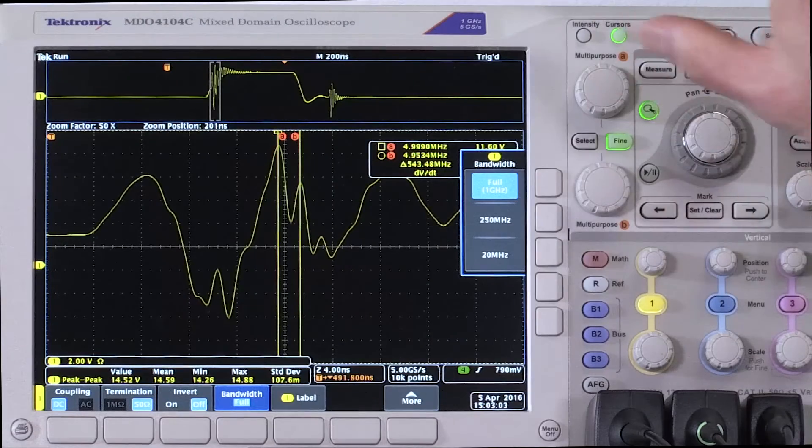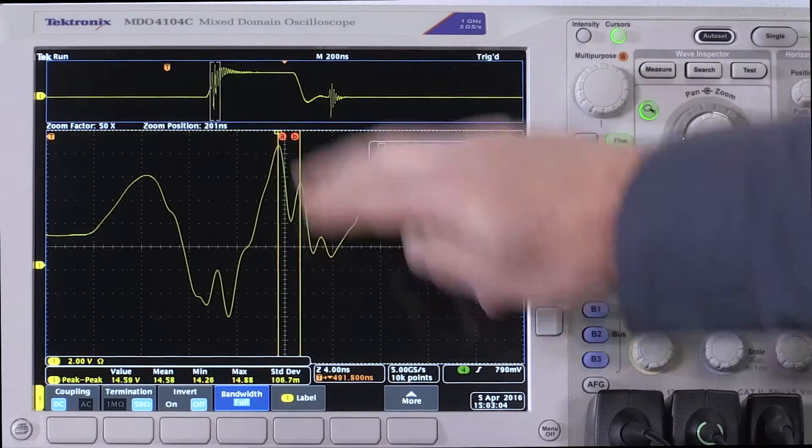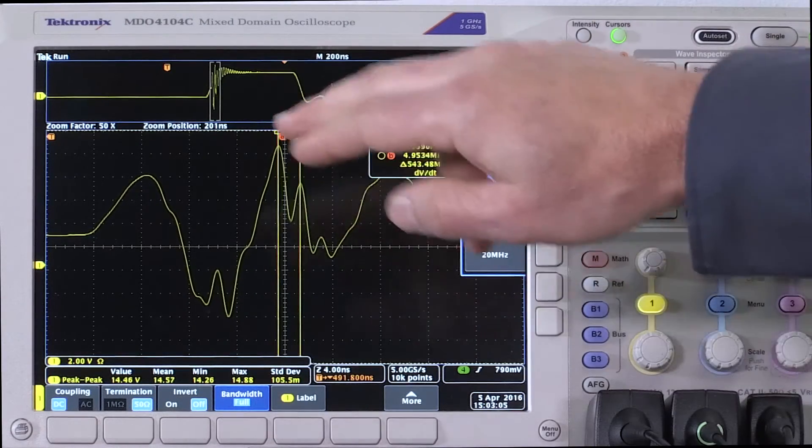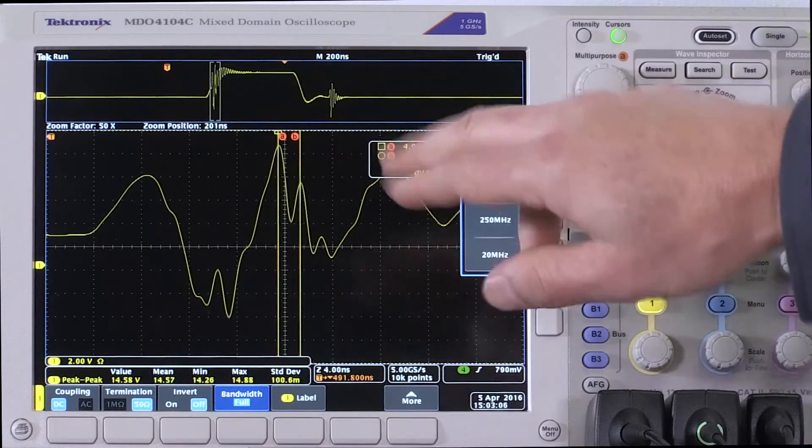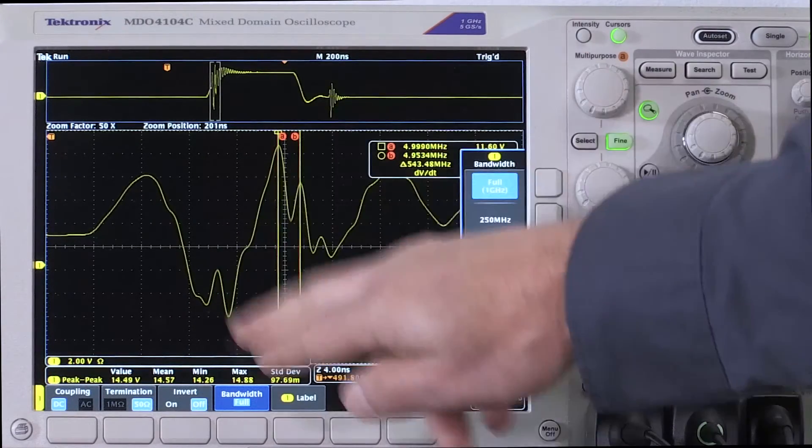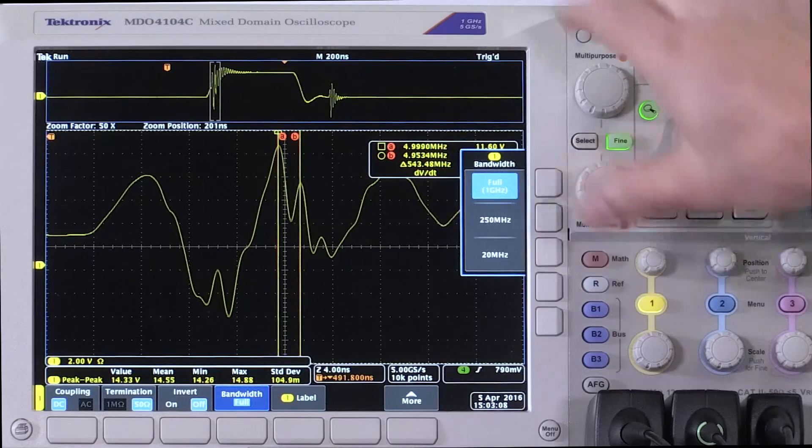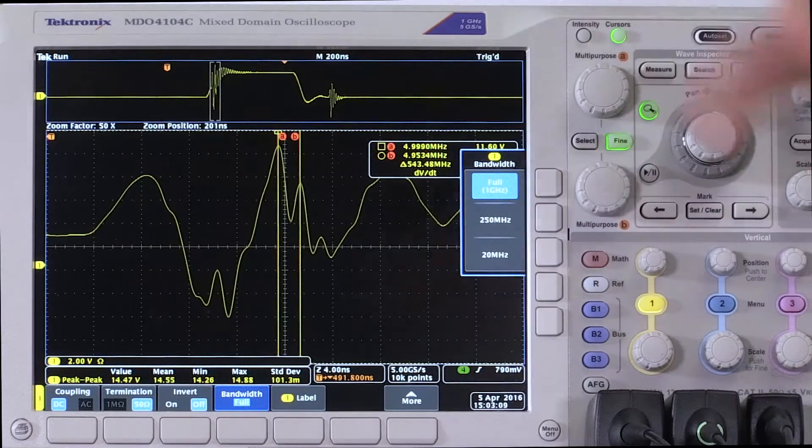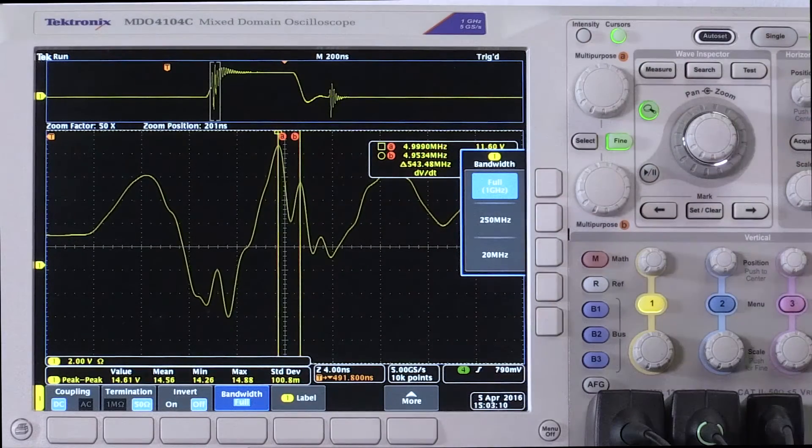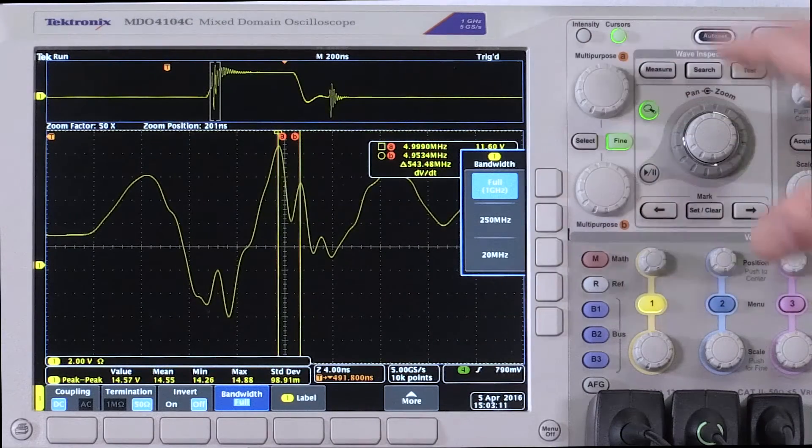One gigahertz system, I can actually get in there, see that there's a 500 megahertz ring on top of my 100 megahertz resonance.